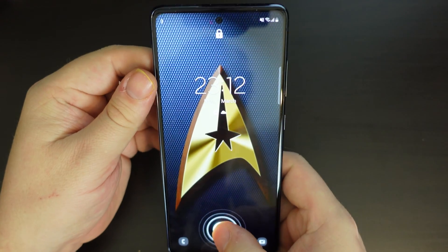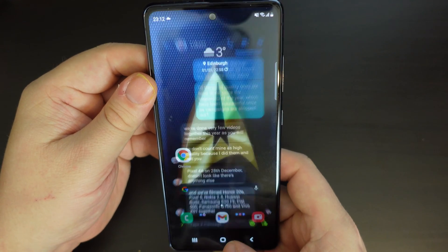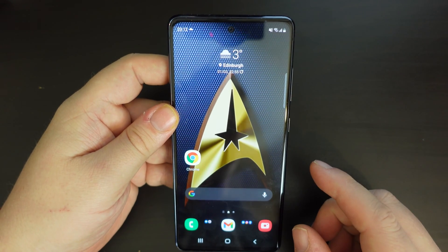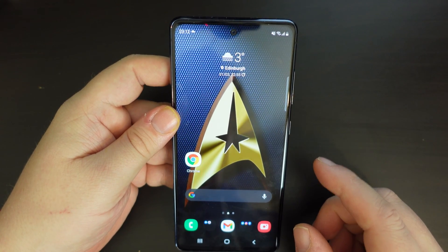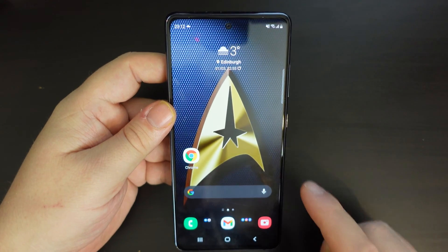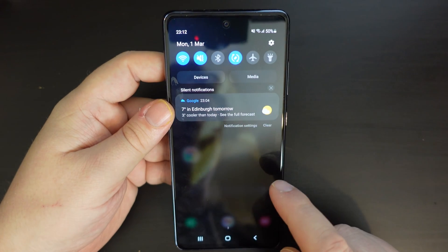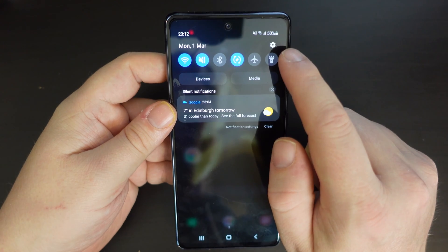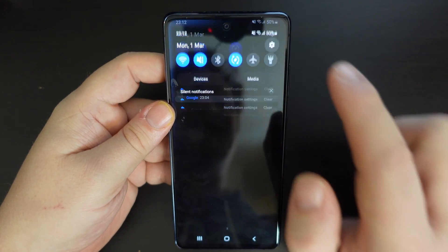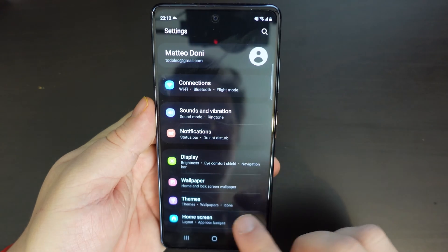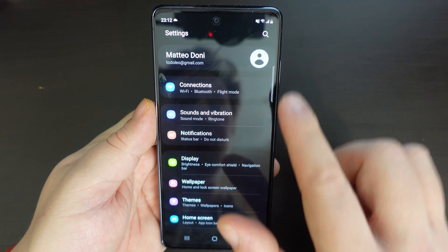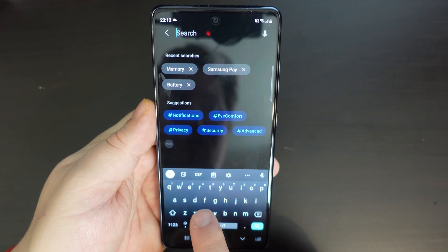This particular device, at the time of filming, is running One UI version 3.1, and the first thing to do is pull down your notification shade. At the top, in the right-hand corner, you'll have a cog icon — that's the settings icon. And once you're in the settings menu, it's pretty simple to just search for roaming.